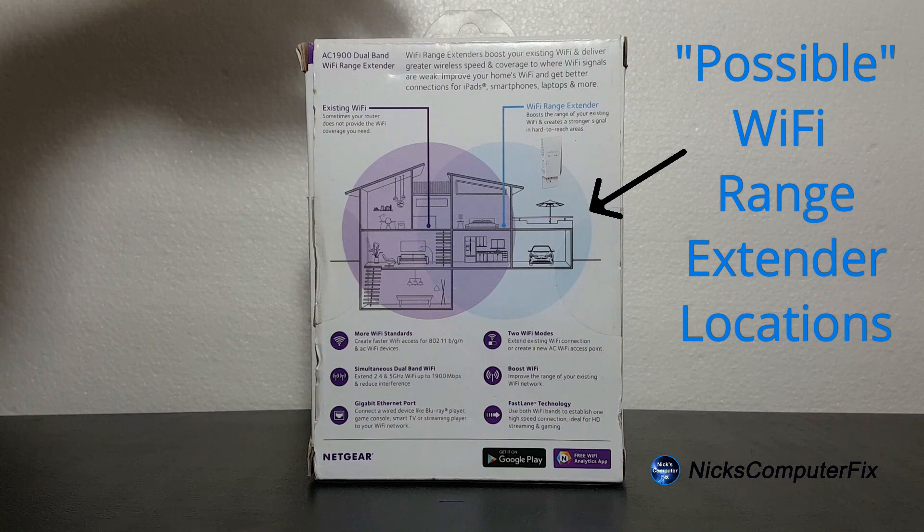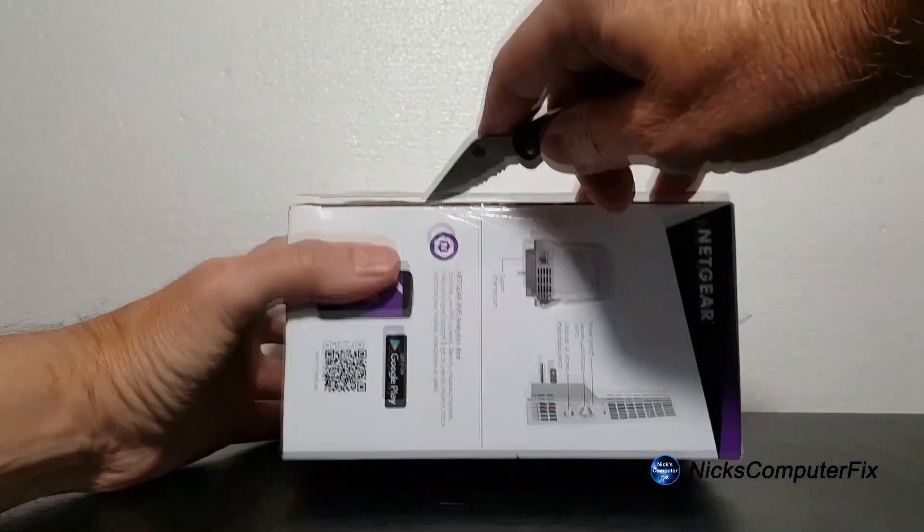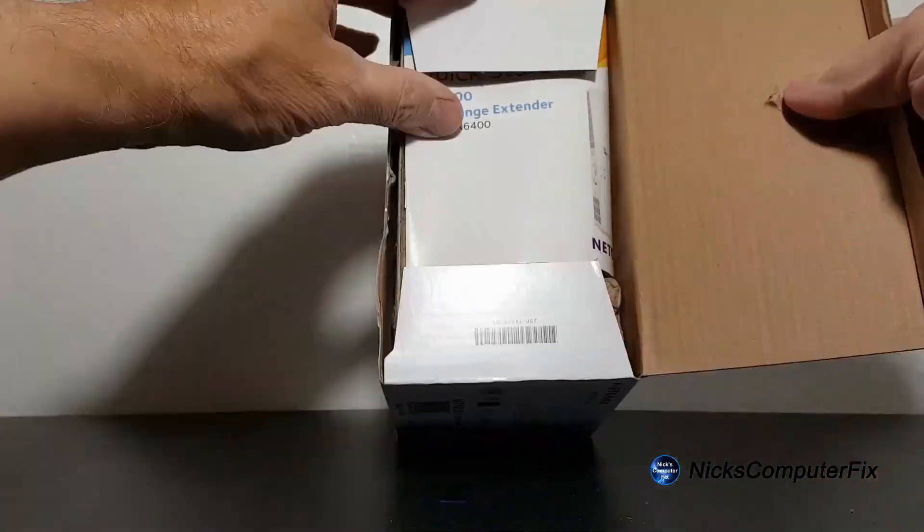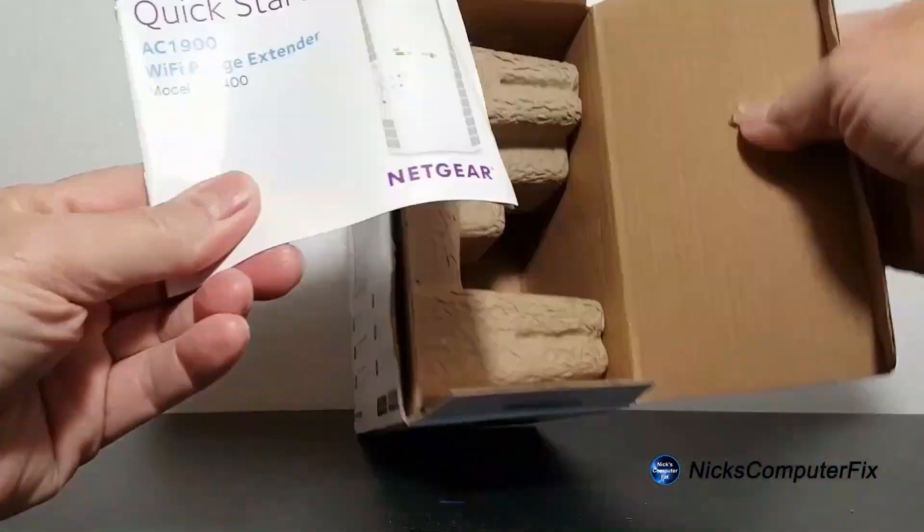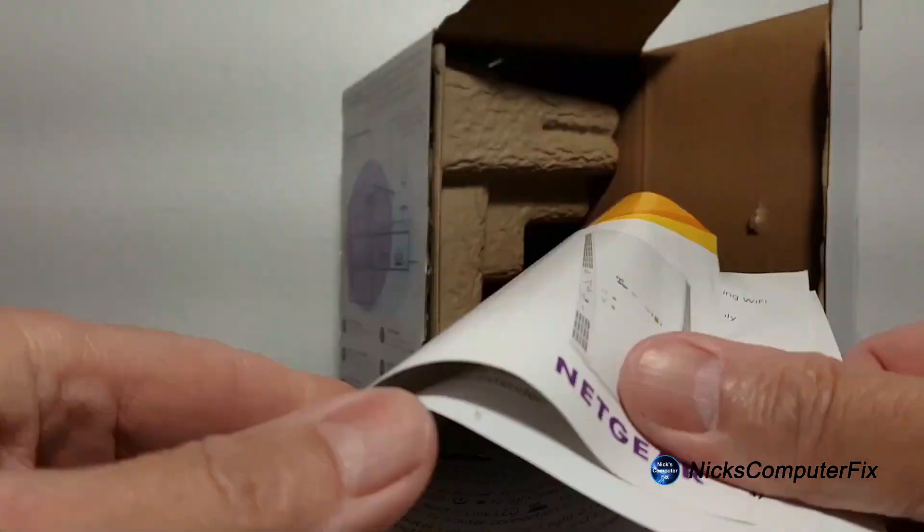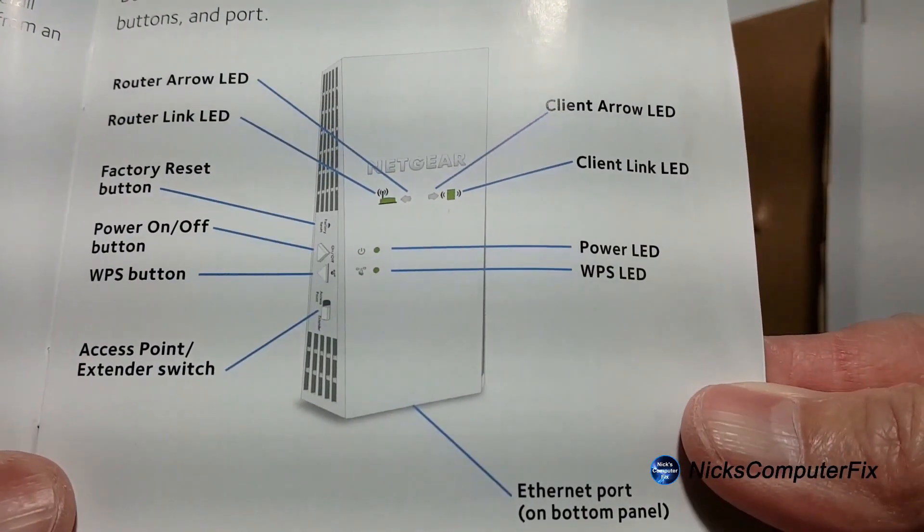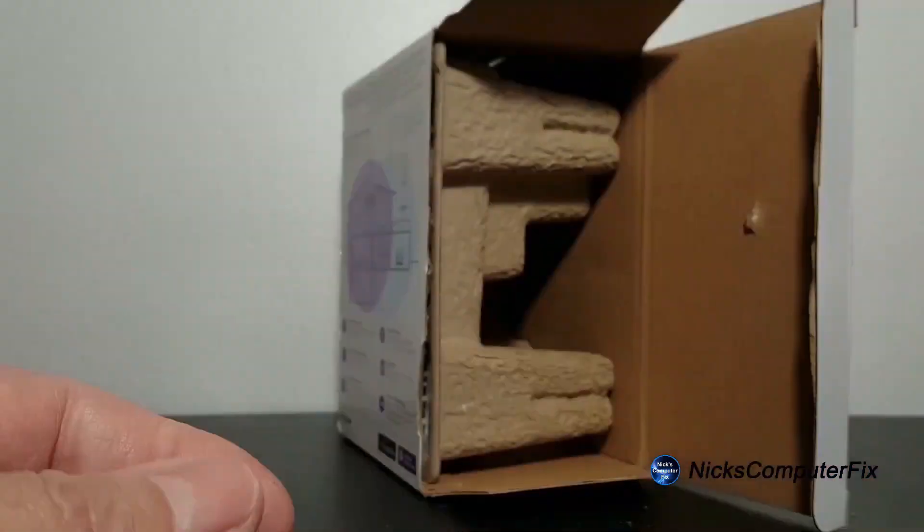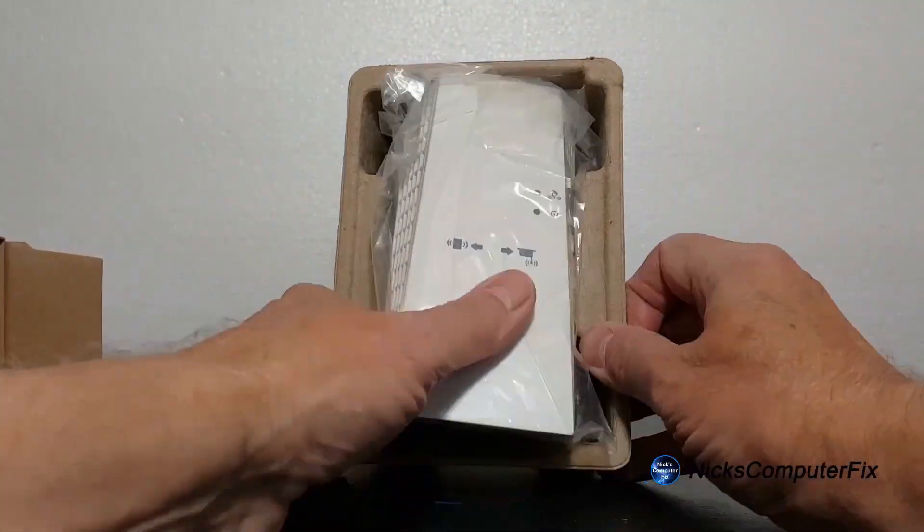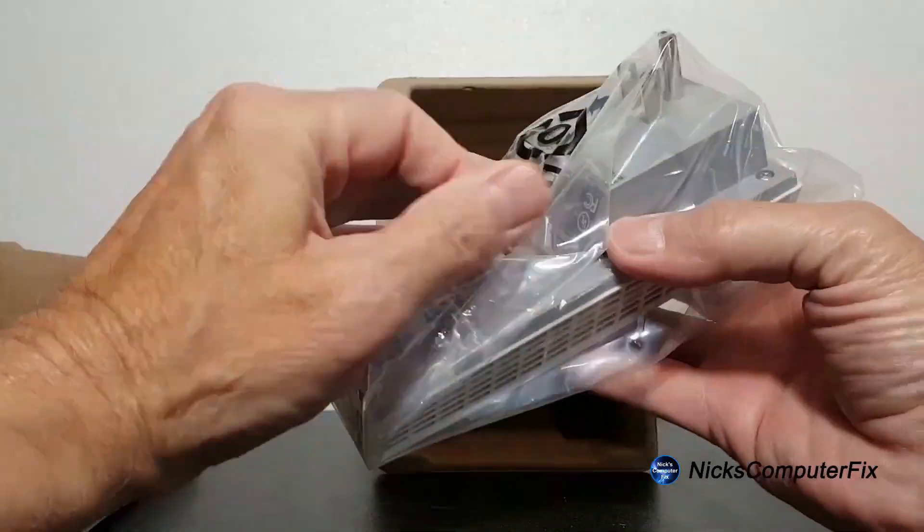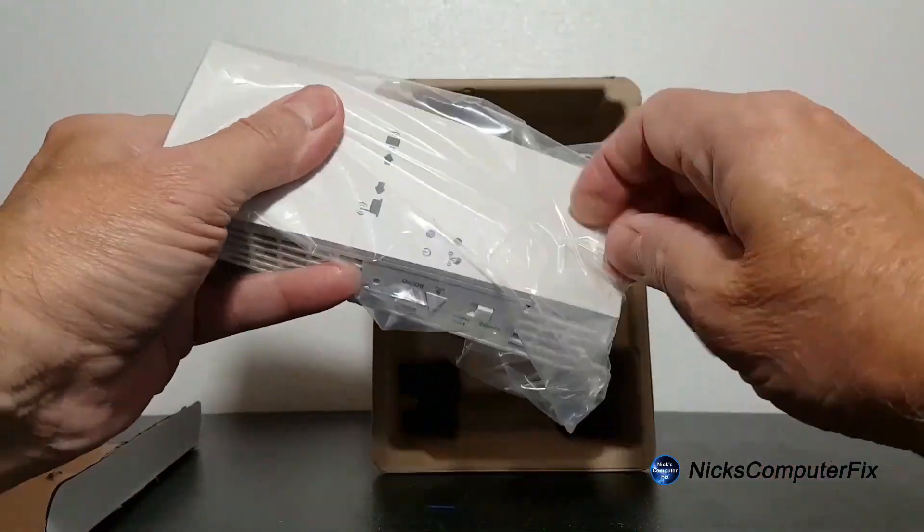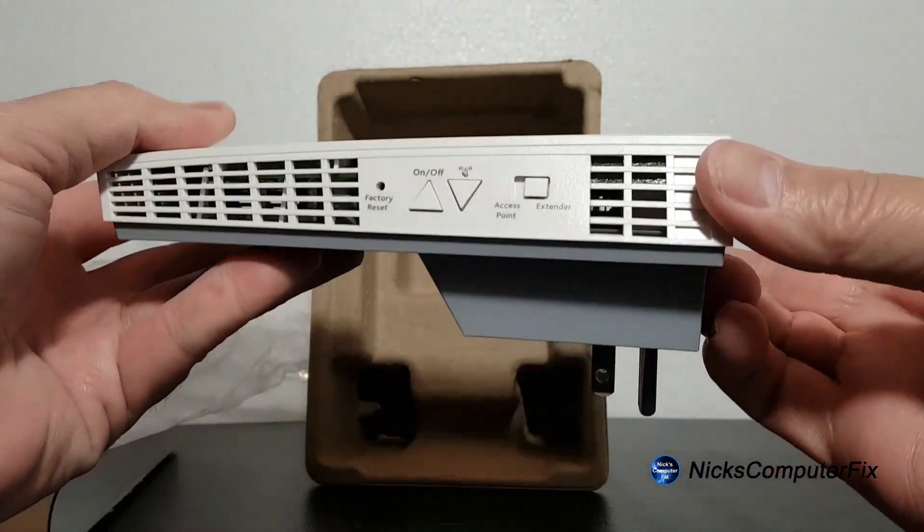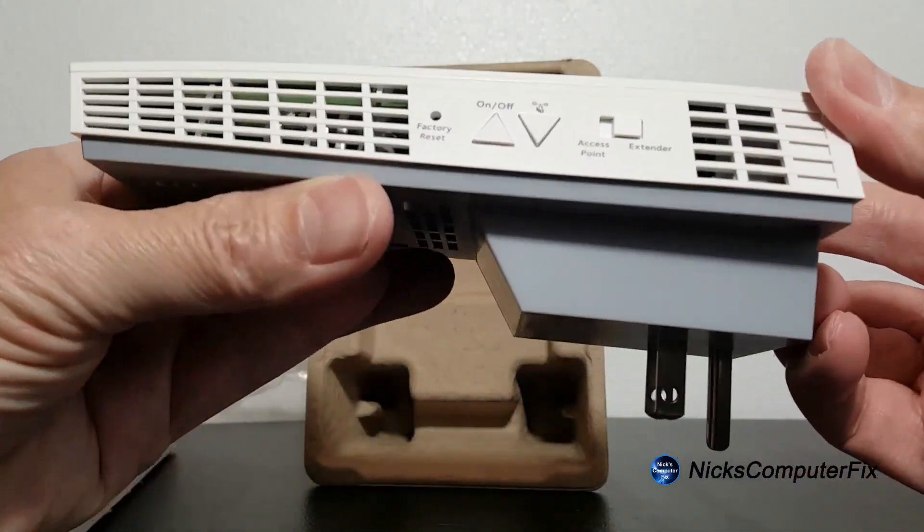Okay, that's enough looking at the outside. Let me grab my pocket knife and open up this box so we can take a close-up look at the extender itself. There's a quick start manual in here that gives excellent diagrams and information. I'll put that aside for now.